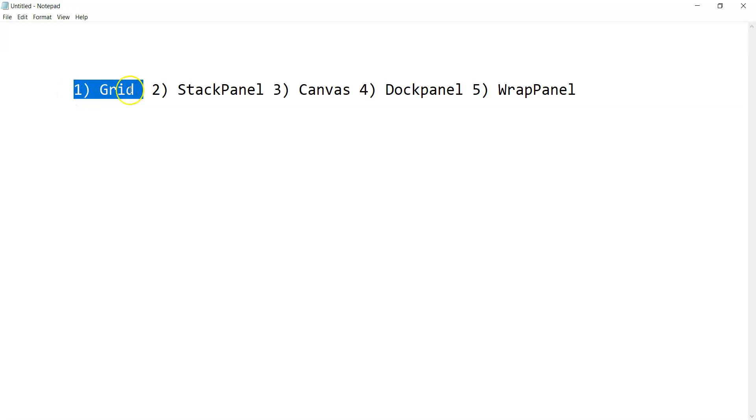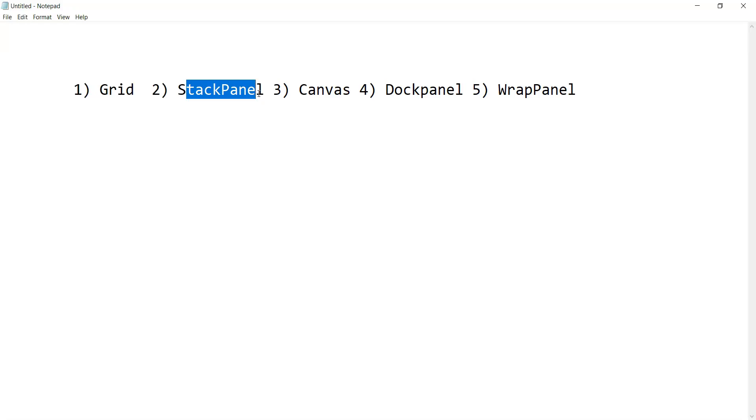StackPanel is like one control after another control and it's always going to be a reverse stack, which means the first control you add inside a stack panel you'll always see at the top of the window, which means towards the upper side of the window.